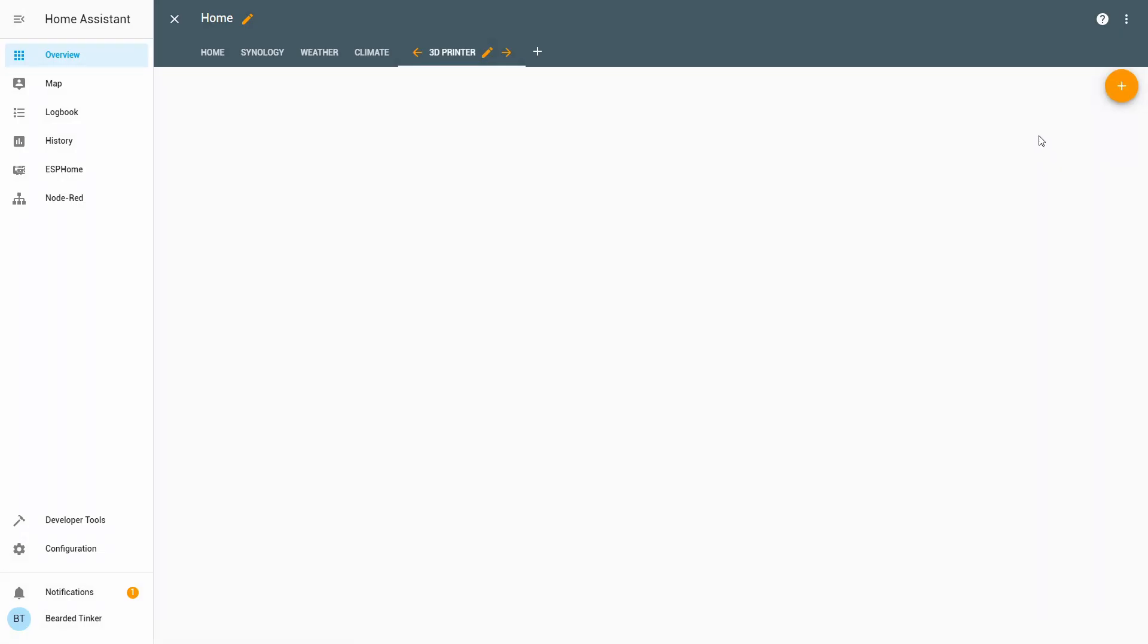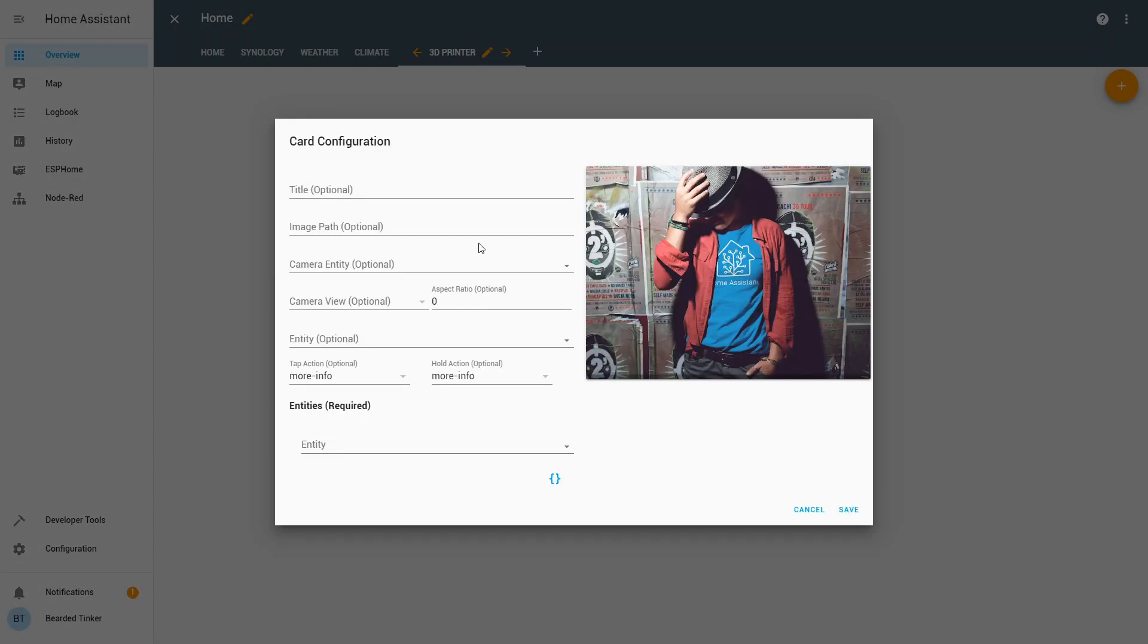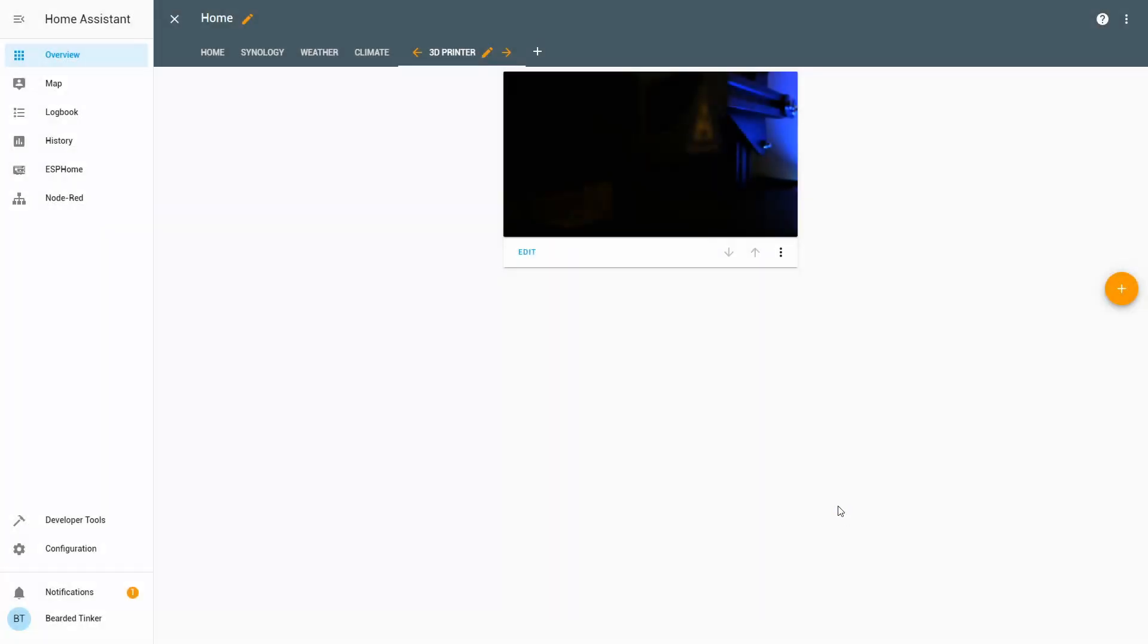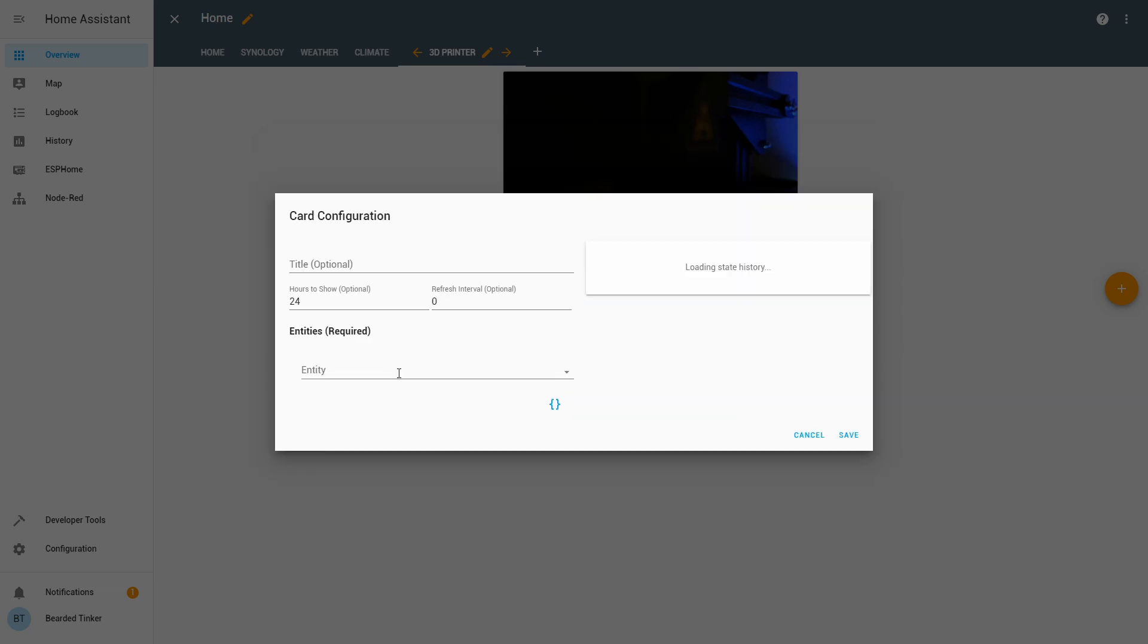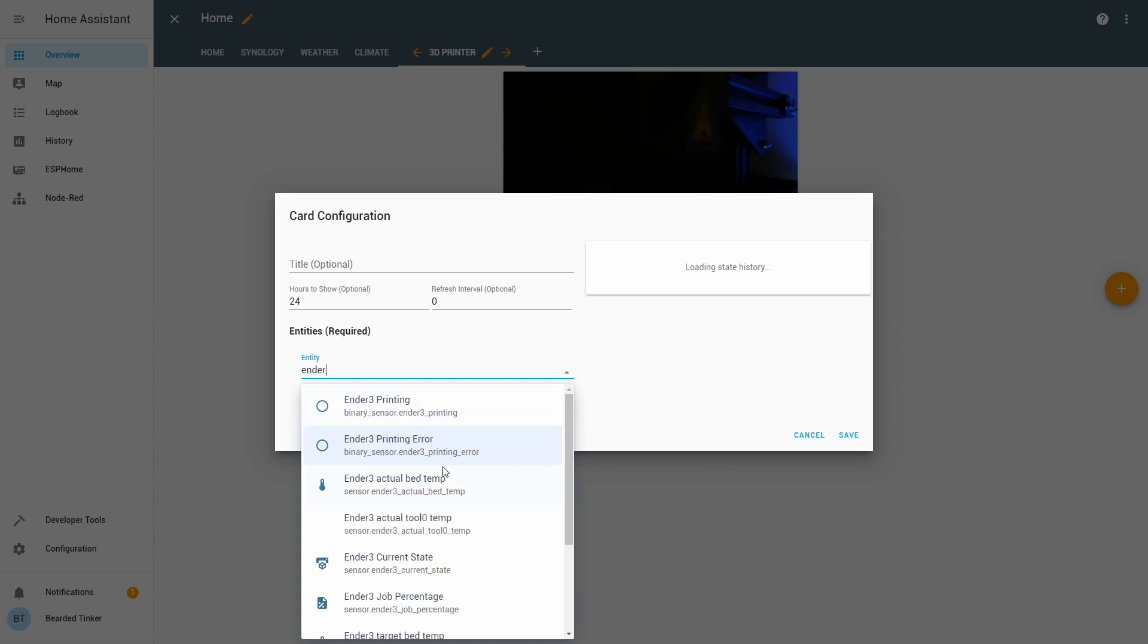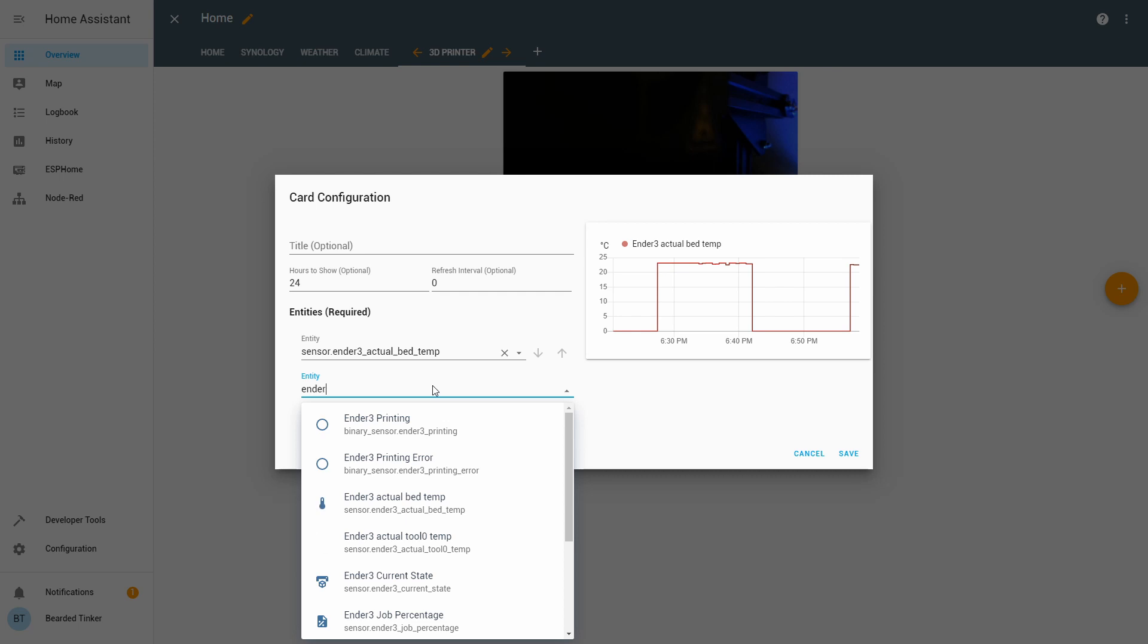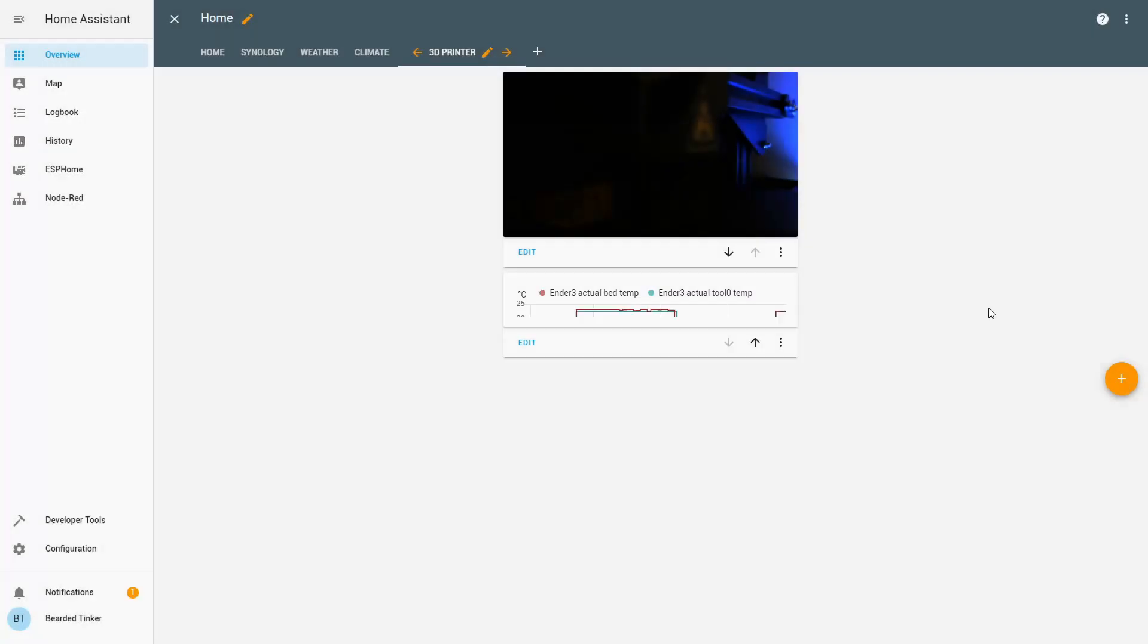OK, let's now add information from our Ender 3 printer. So let's add card. First of all, let's add picture lens and we will be using Octopi here information. Let's save. Nice. Now let's add, for example, graphs. We will be adding Ender 3 bed temperature and Ender 3 tool temperature here. OK, so we have those two temperatures here.